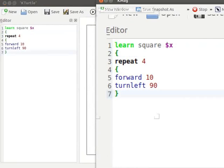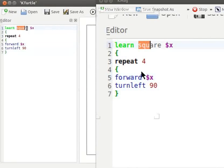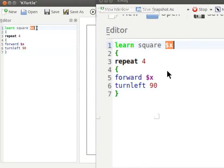Let us replace 10 by dollar x. New command that we have defined is called a square. Square takes one input argument dollar x to set the size of the square.